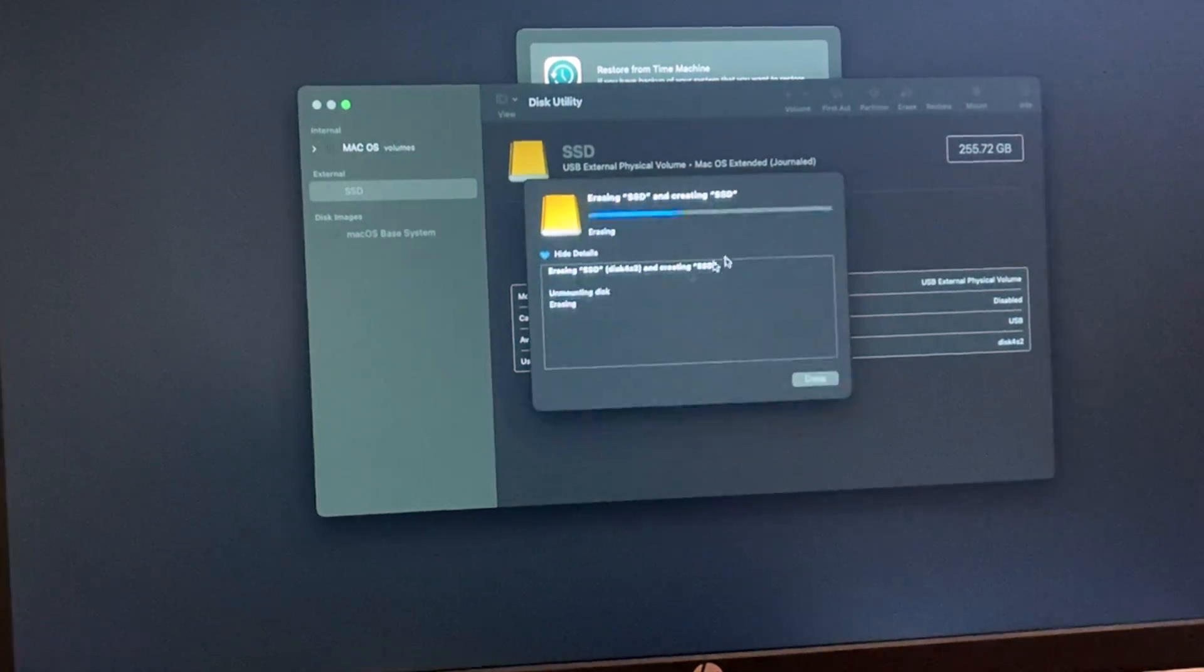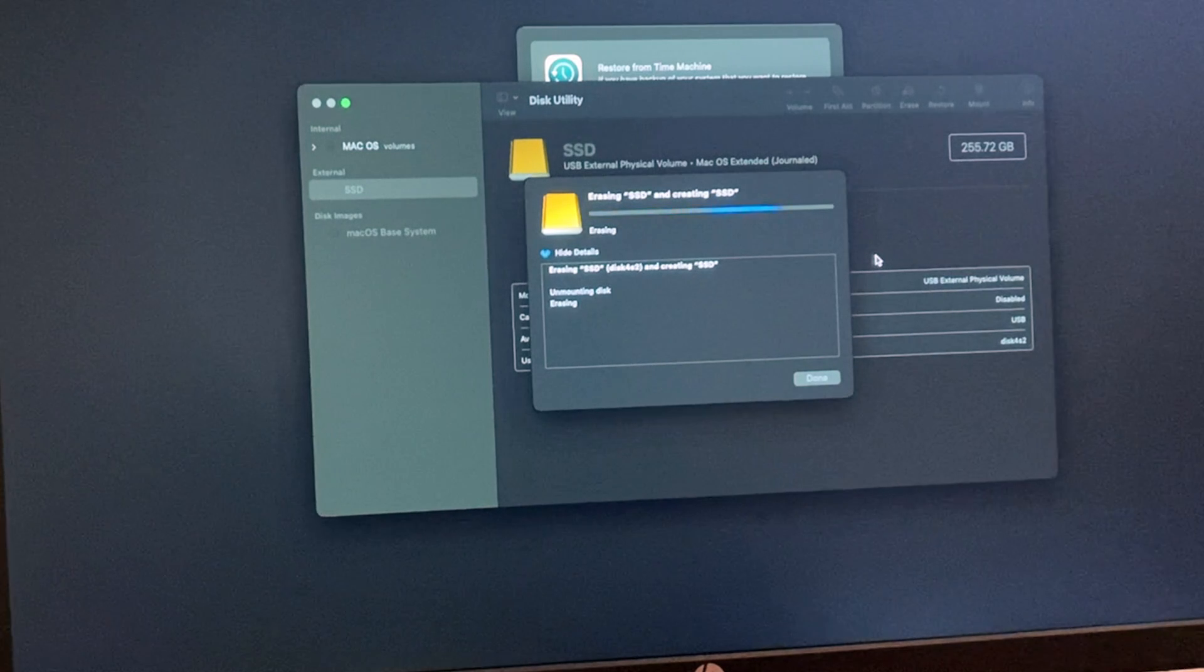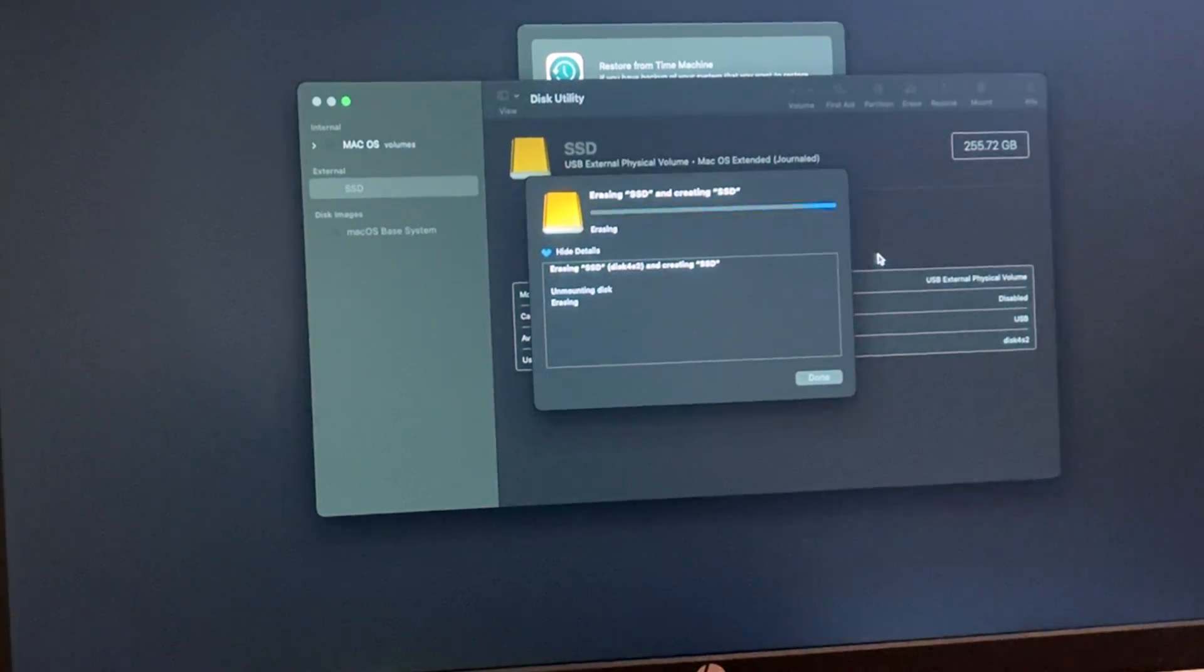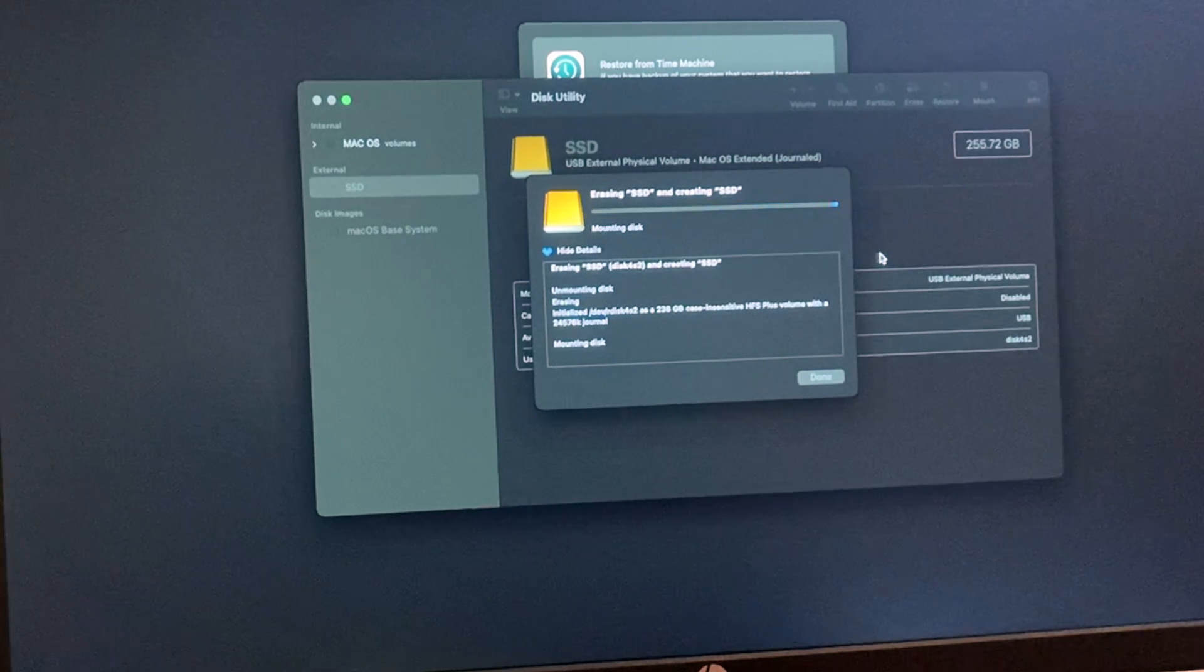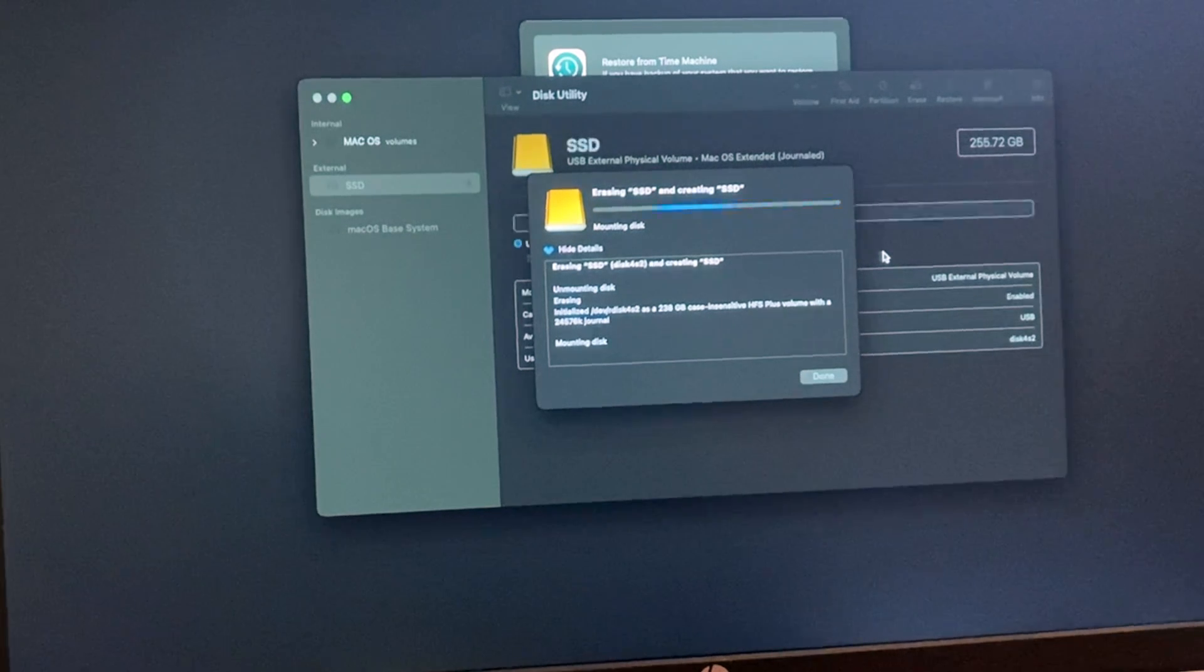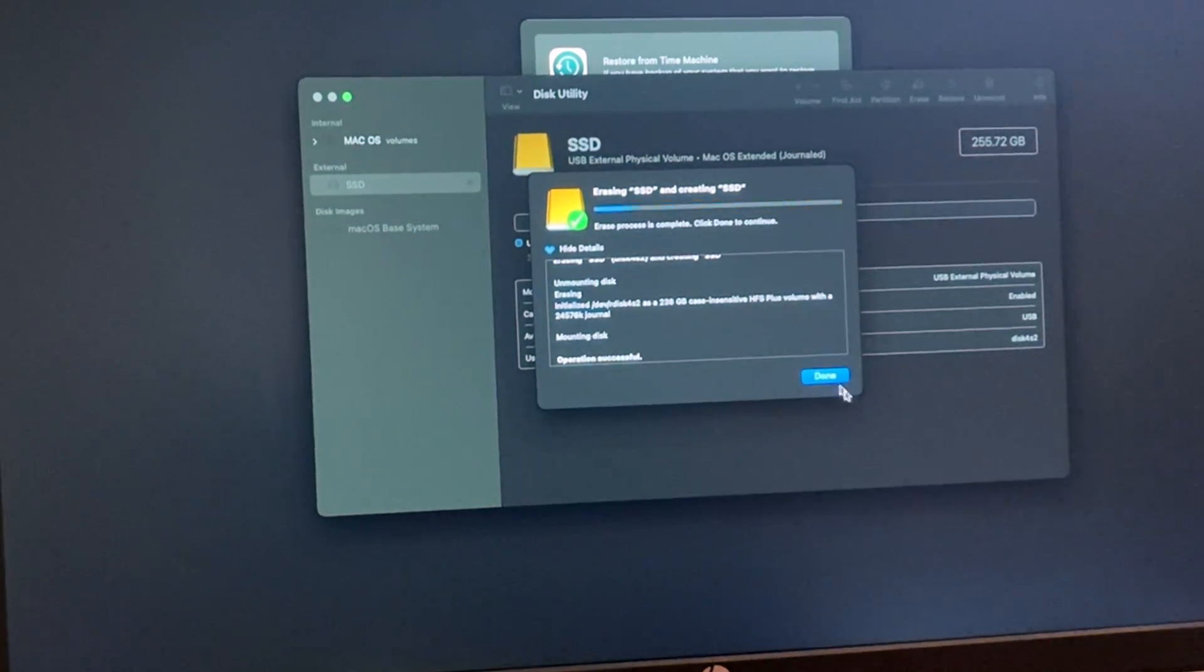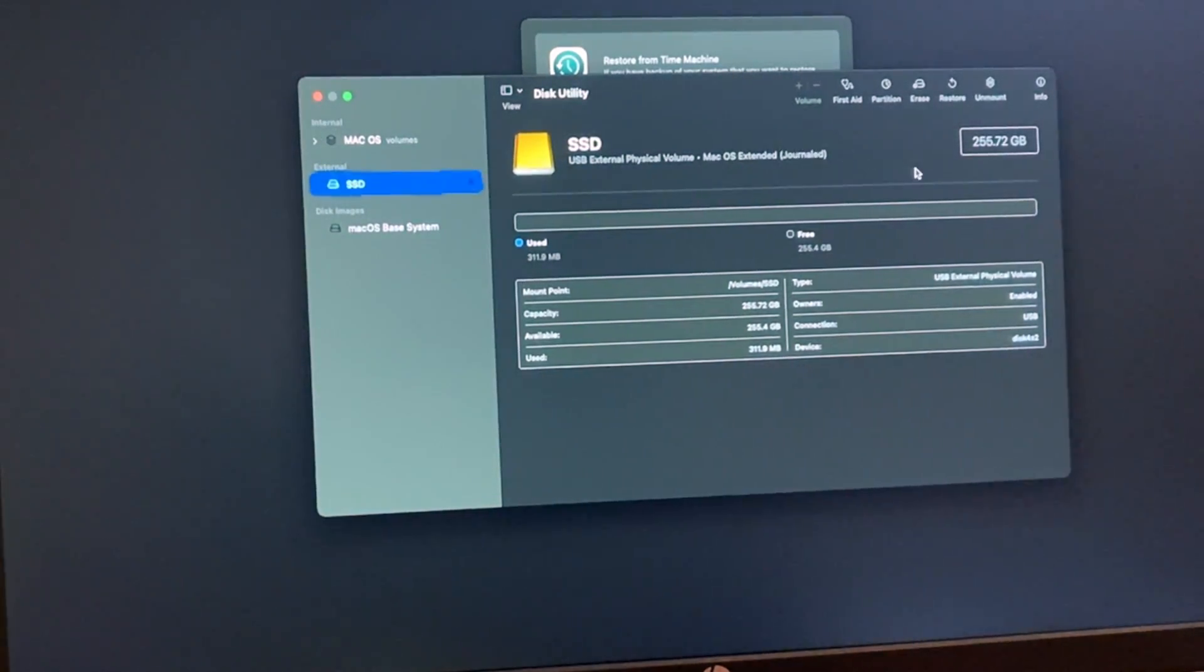This shouldn't take long, maybe one minute or two. It also depends on what kind of speed hard drive you have. For me, it's an SSD, so it is faster than the original one. There we go, it only took 20 seconds. Now that we have that complete, this is where the cloning starts.